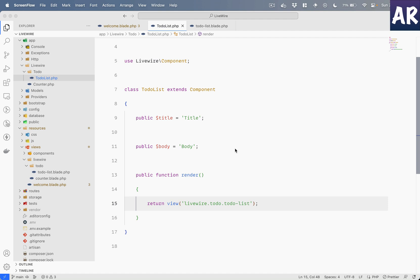Hey what's up guys, welcome to my channel. Today in this video we are going to extend our knowledge about Livewire components. In our last video we saw how we can create components, how we can use the render method to use a blade file or inline components, and a few things about the typical Livewire component.